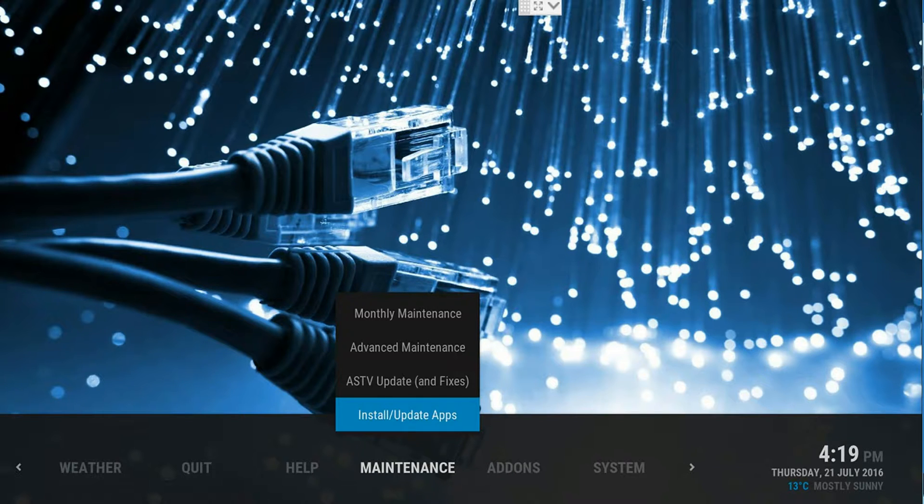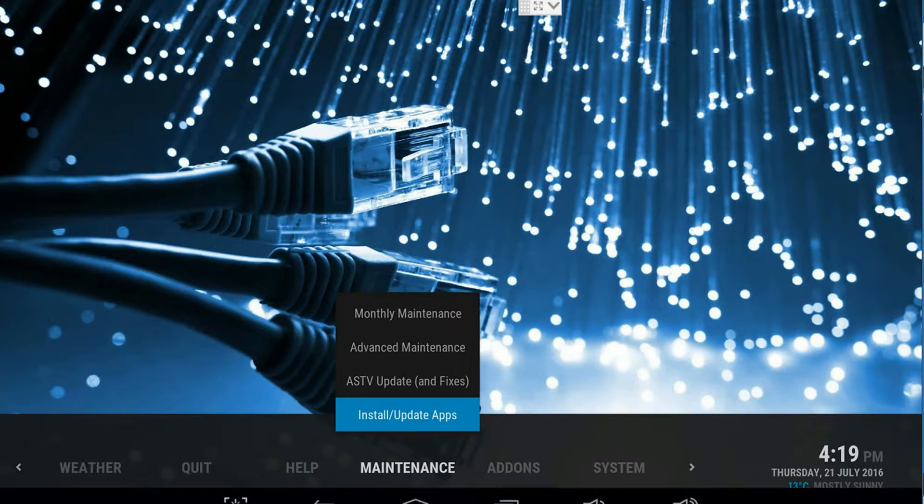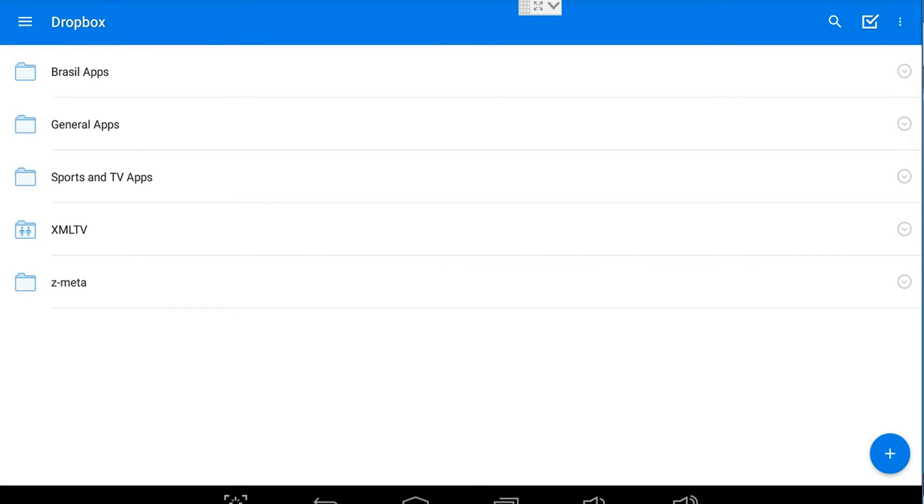This will open our Dropbox and we are looking for an app that is a Sports and TV app.